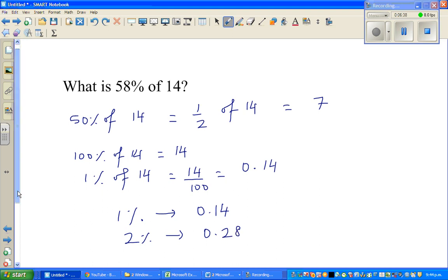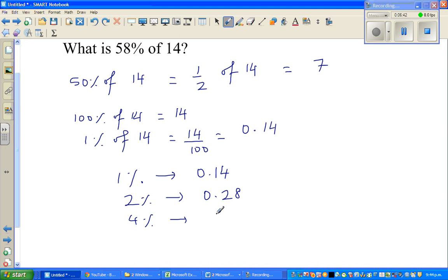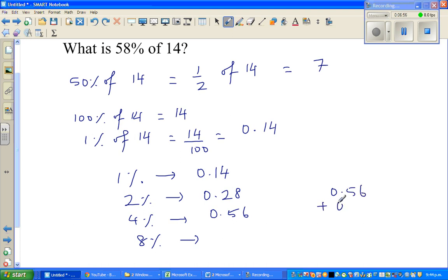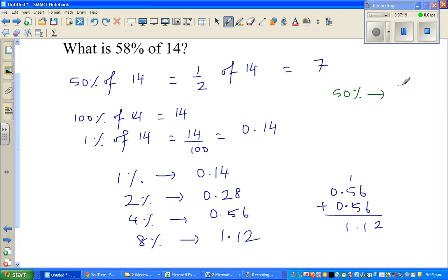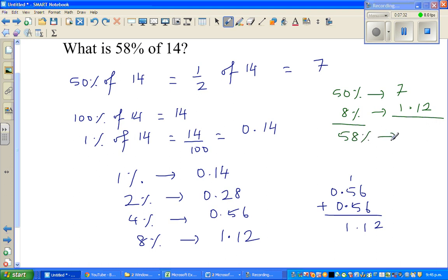So 1 percent is 0.14. Two percent would be 0.28. Four percent would be double that: 0.56. Eight percent is double of four percent: 0.56 plus 0.56 equals 1.12. So 50 percent is 7 and 8 percent is 1.12, therefore 58 percent of 14 is 8.12.